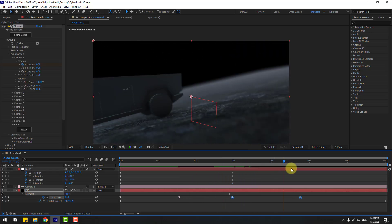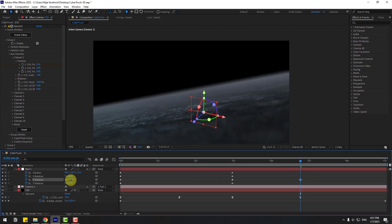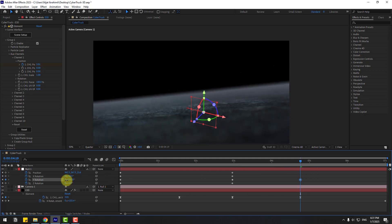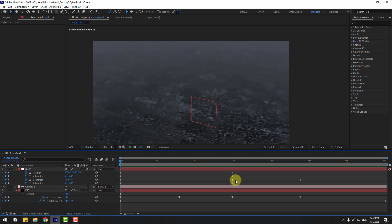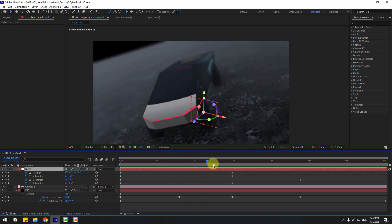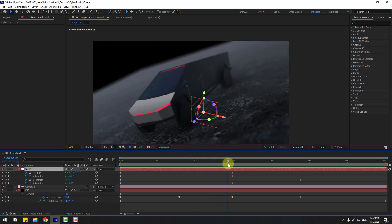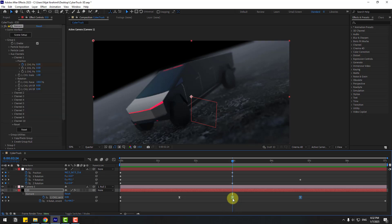Go to this point and change the rotation. Go to the first second, select the middle Y rotation keyframe, and delete it. Then select these two keyframes and move them to the right.